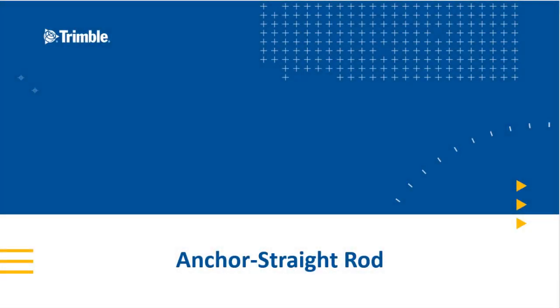Hello and welcome to another Tecla Structures video. In today's lesson, we'll be discussing the Tecla Structures component for anchor rods. In our last video, we created a precast column base plate. In today's video, we'll be anchoring the base plate to the foundation. Let's jump right in.